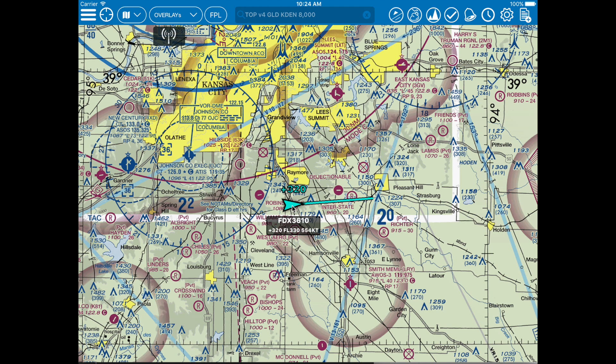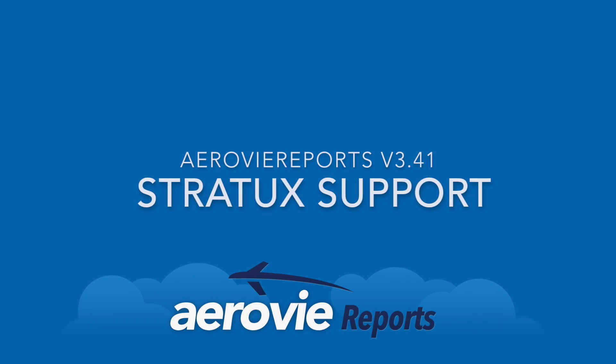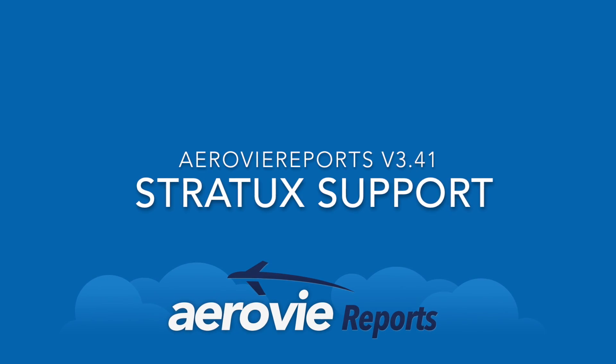To access other data, you will need to be in-flight or nearby an ADS-B transmission tower. We hope you've enjoyed a quick look at version 3.41, available now in the App Store.